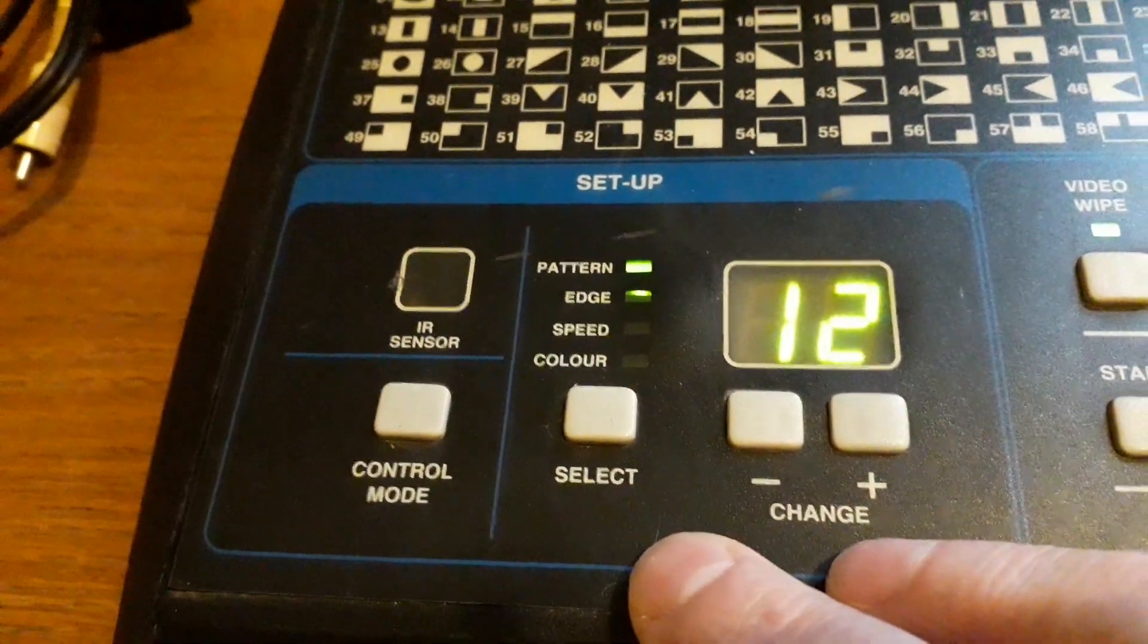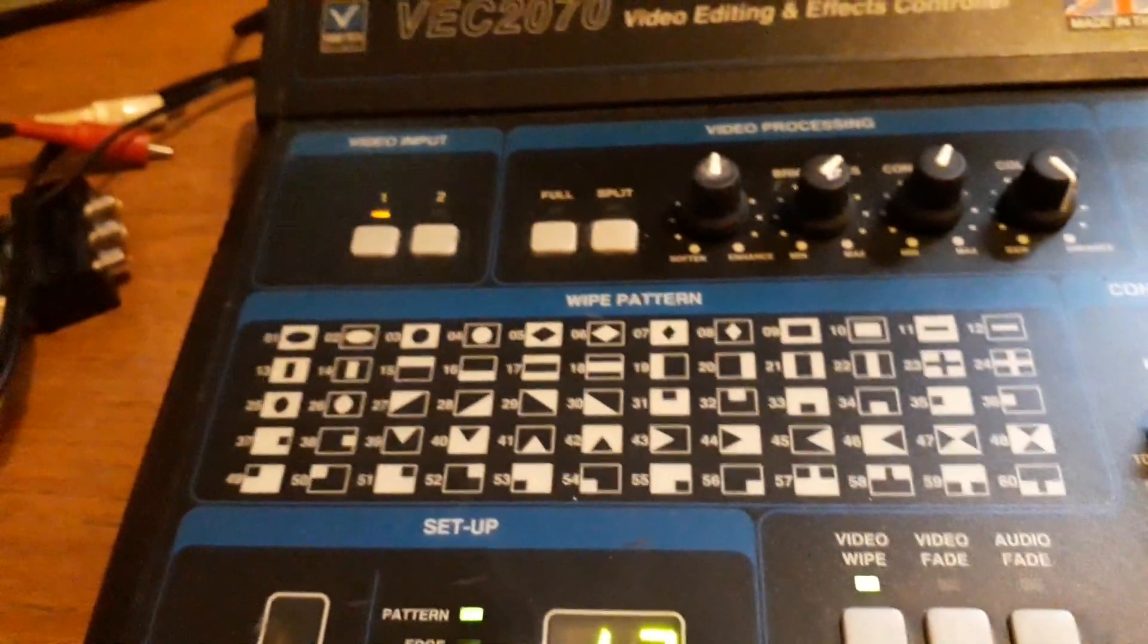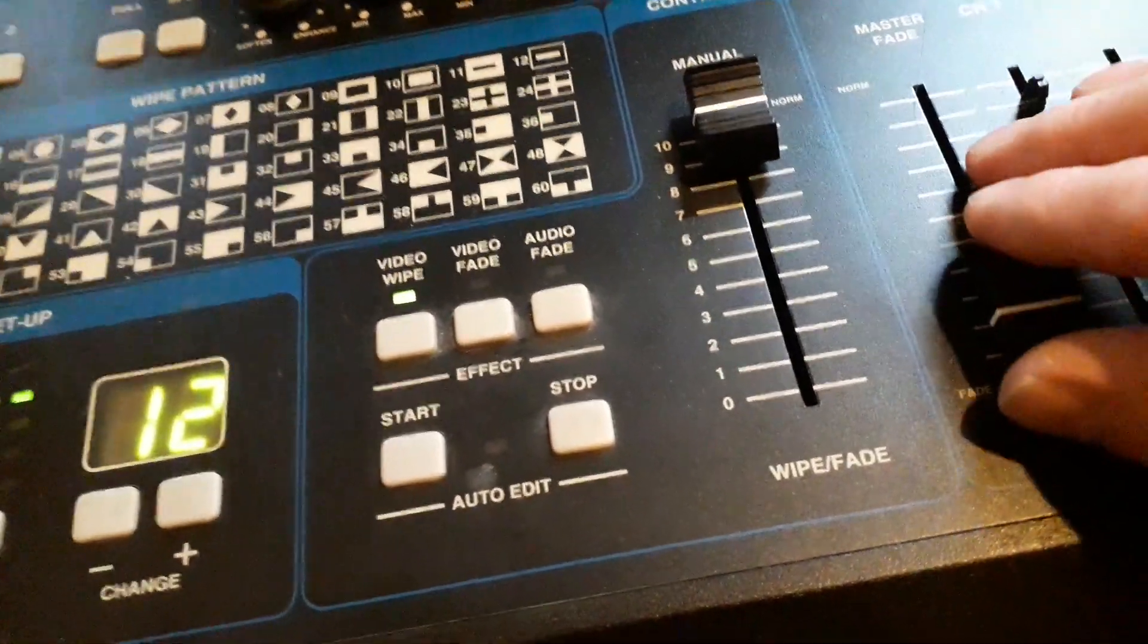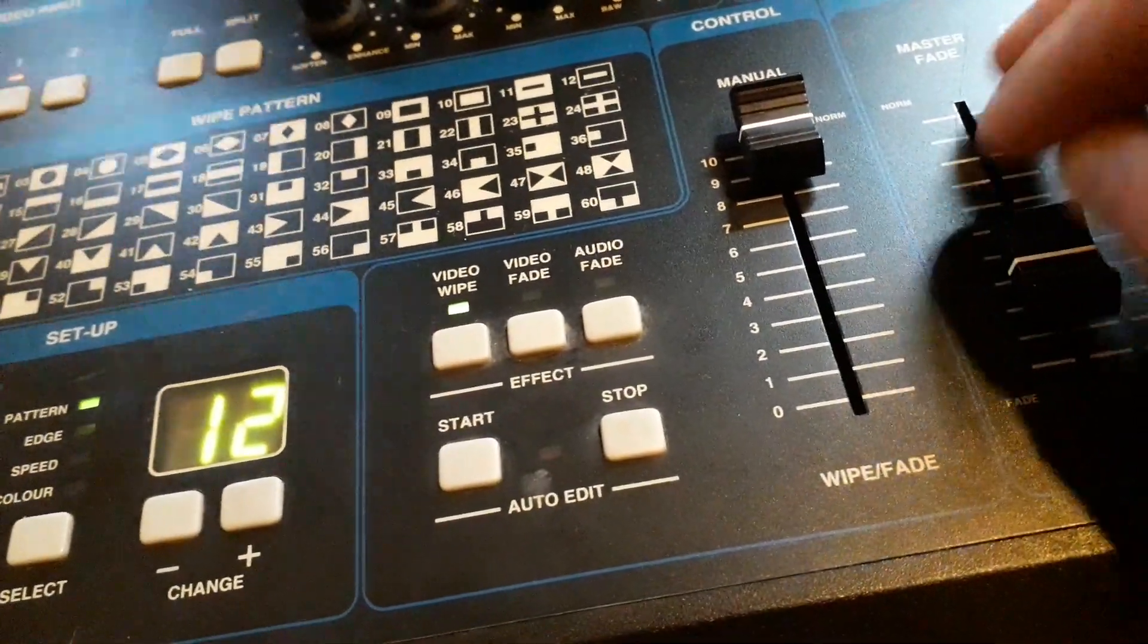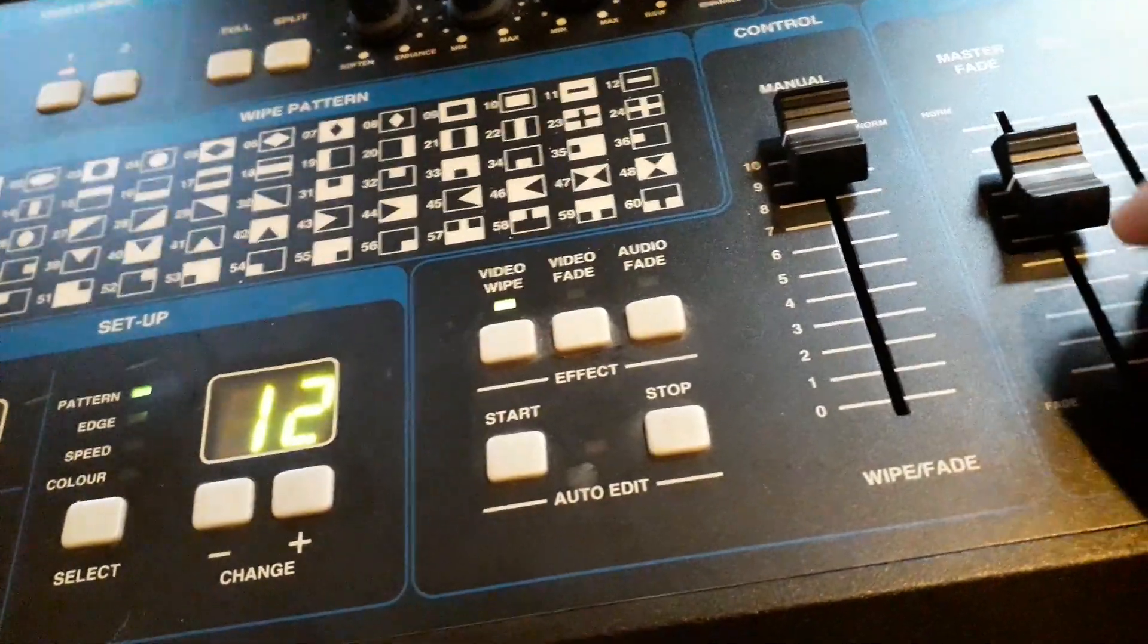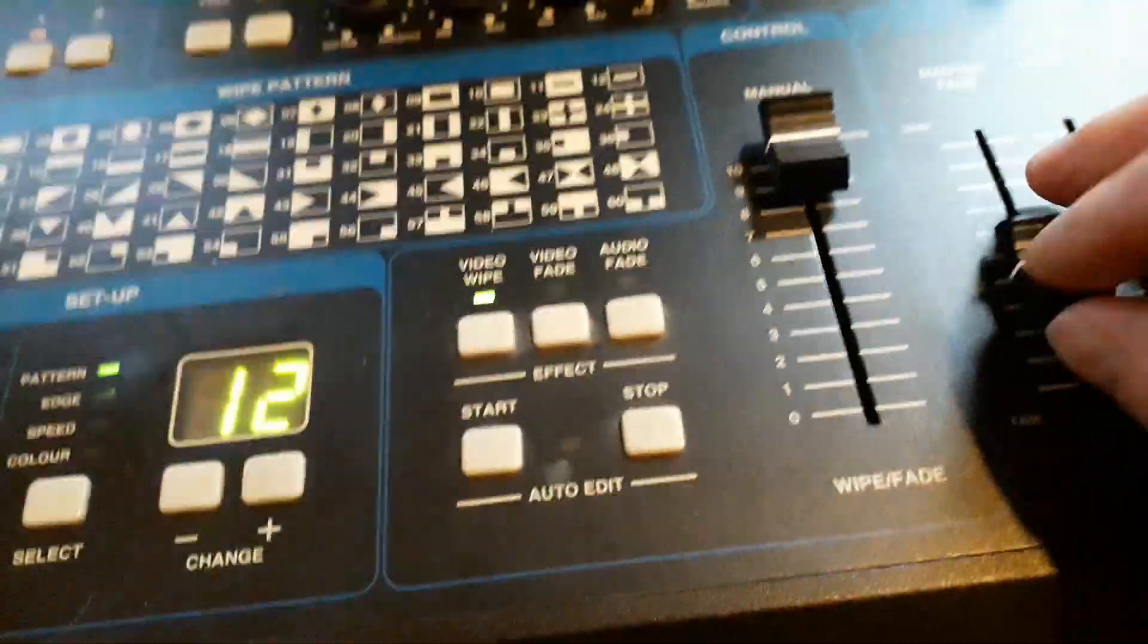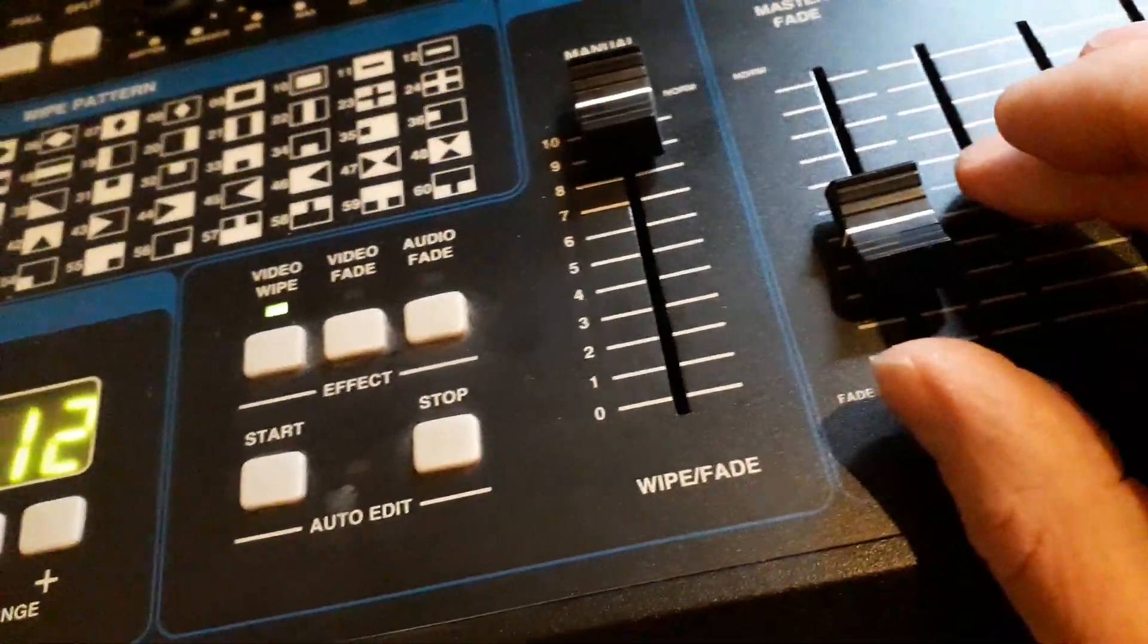Everything else seems to be working fine. Some of the volume is crackling a little bit, so it just needs a bit of switch cleaner. But as you can see, the wipes are all working. It won't focus now - I'll probably get a content strike now.